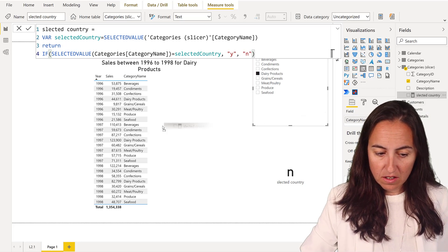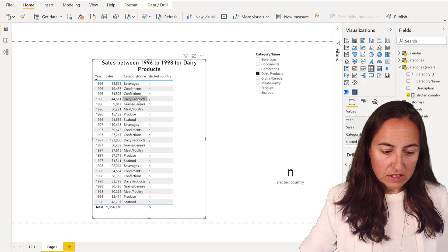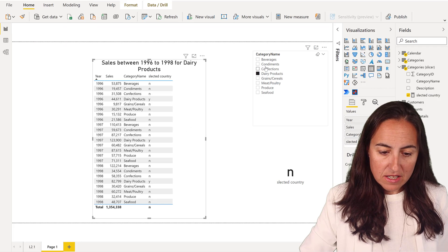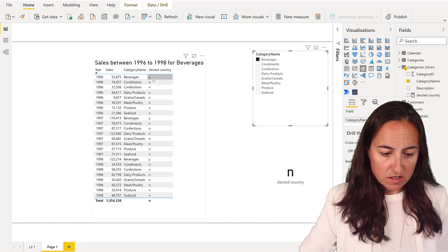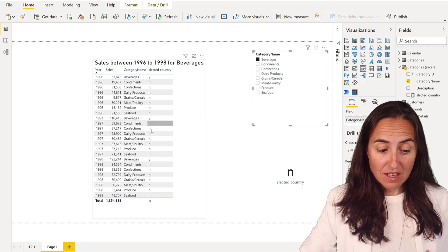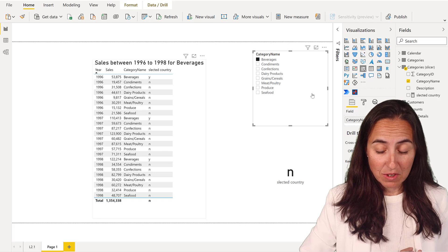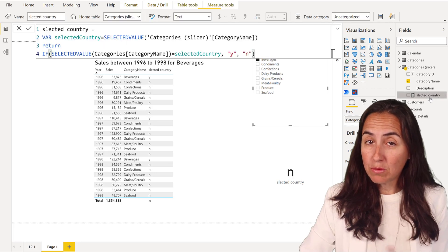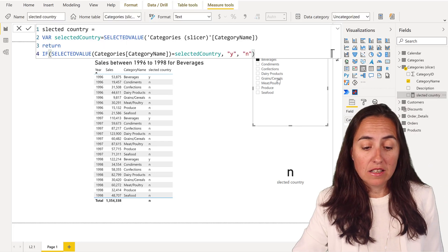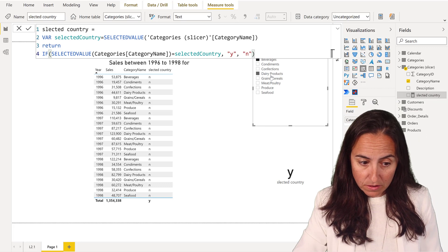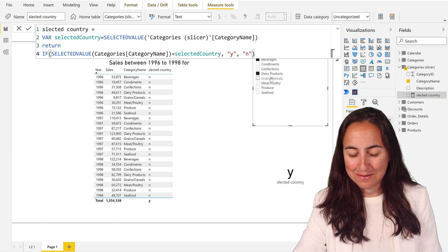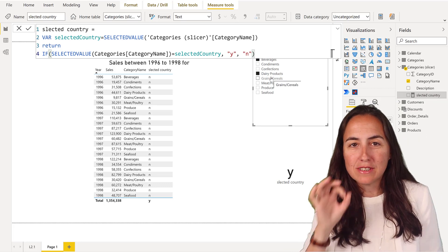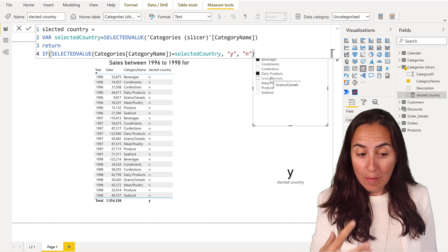If I put this in here, you will see that whatever I select here, let's pick beverages, you see it gives me a yes, otherwise it gives me a no. There is a small bug with this. If I choose a second one, everything is no.